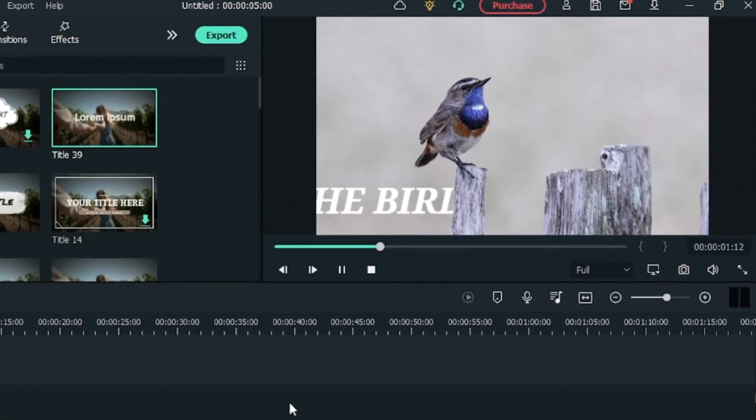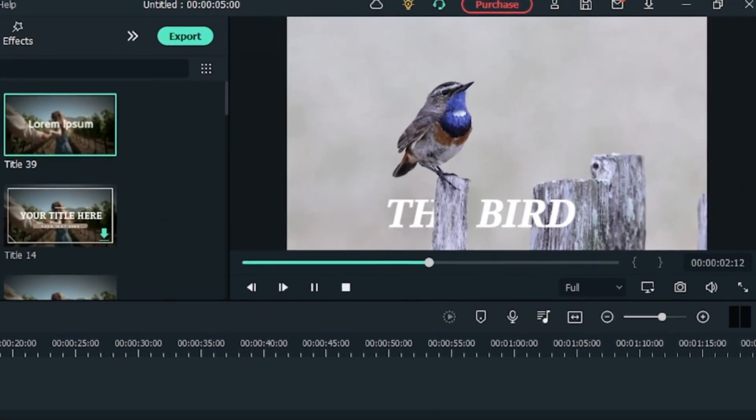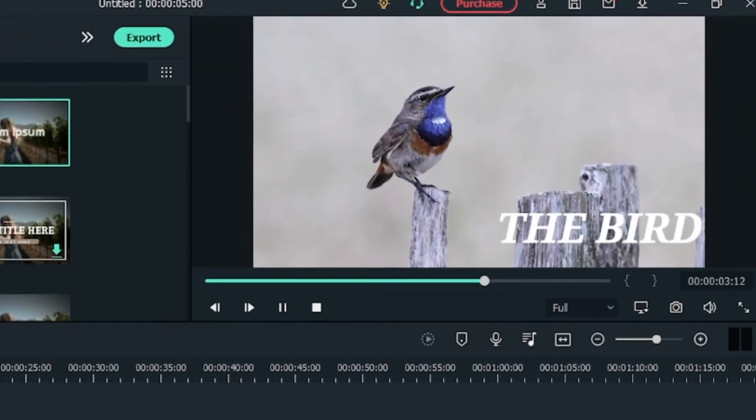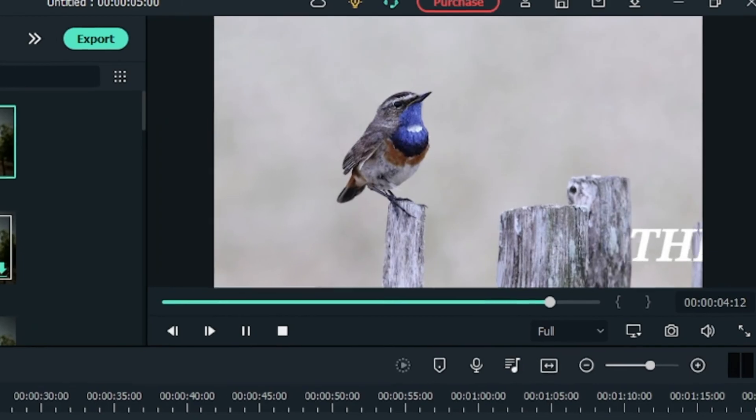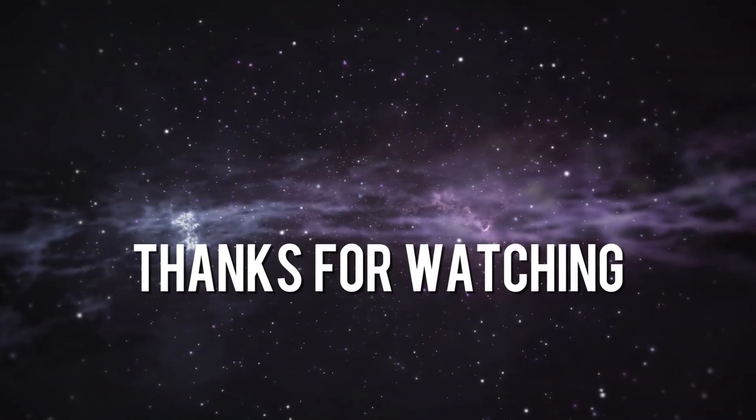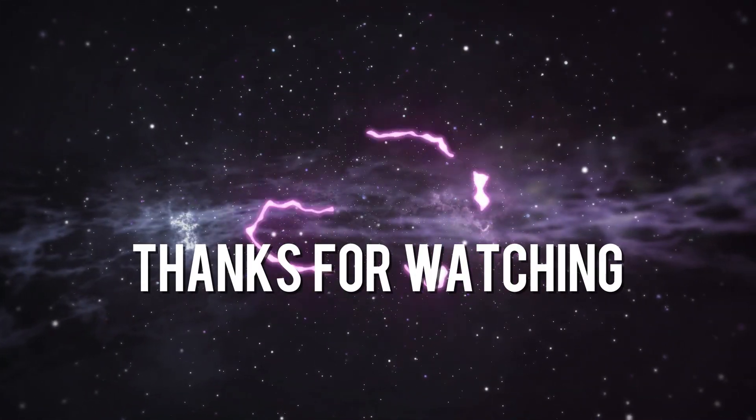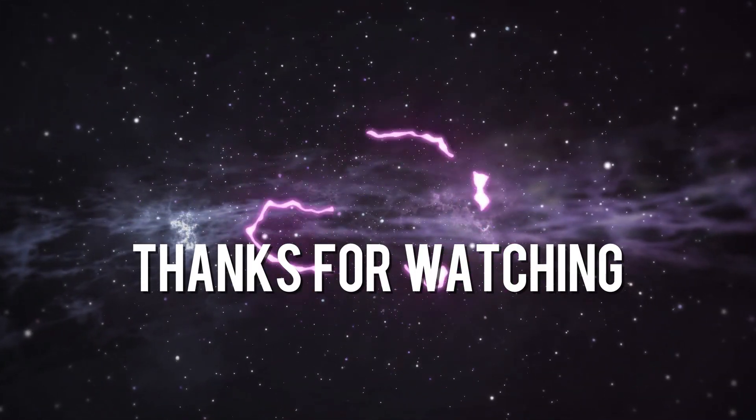I hope you found the video helpful and found something new. If so, do hit the like button, share and subscribe. Until then, thanks for watching. Bye.